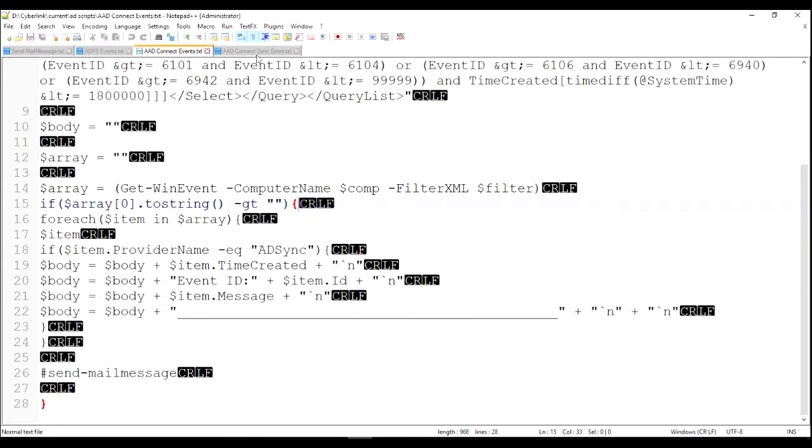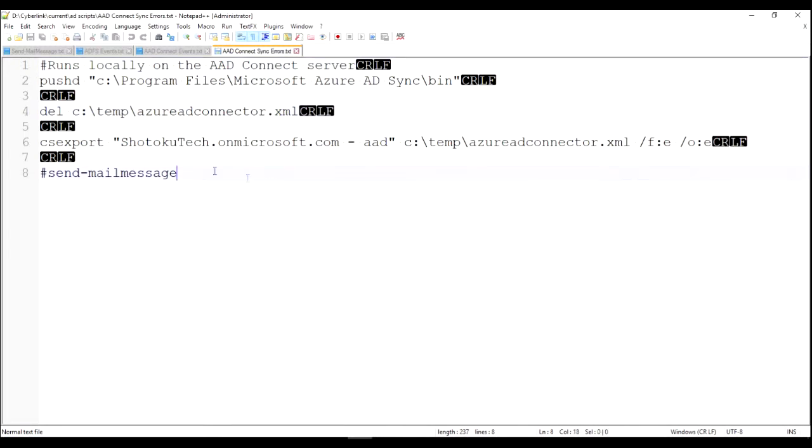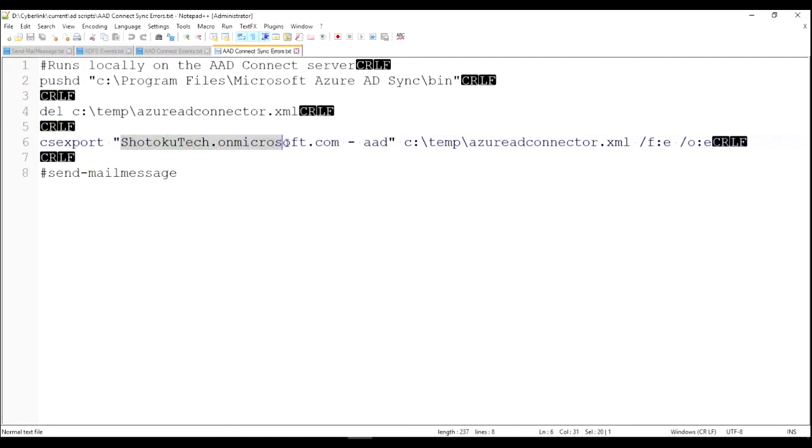Last but not least, is this nightly ADConnect sync errors. And basically, we're just running a batch file that deletes the last report because this command won't overwrite the existing report. Then csexport, you're targeting the AAD connector and you're reading the errors out to an XML file.